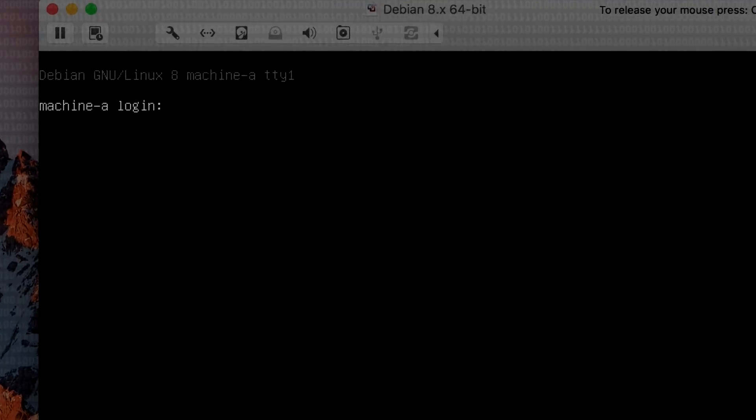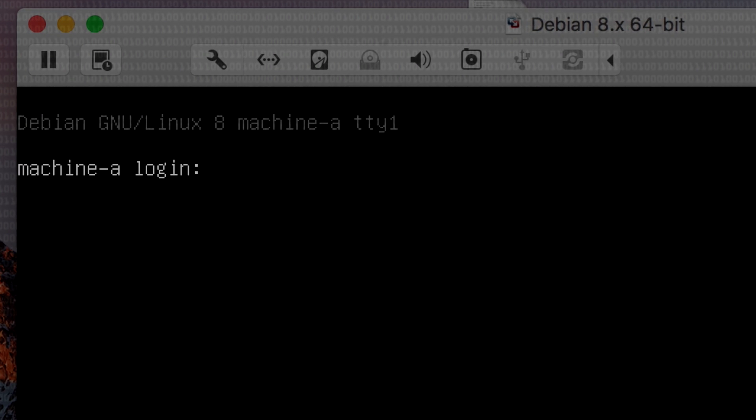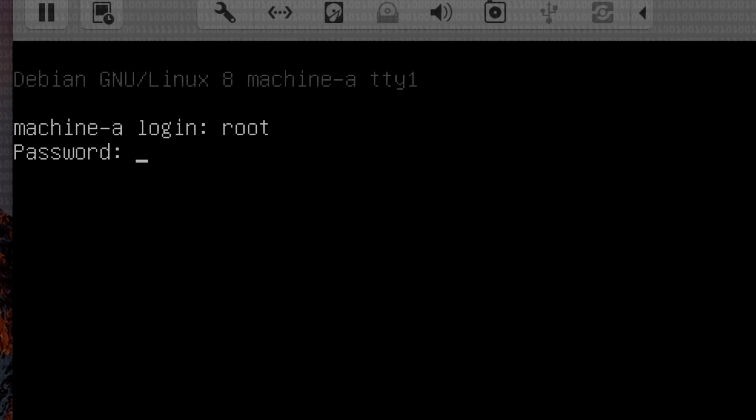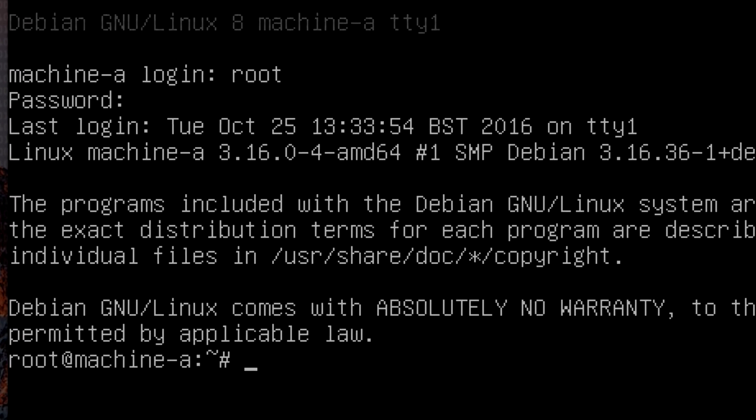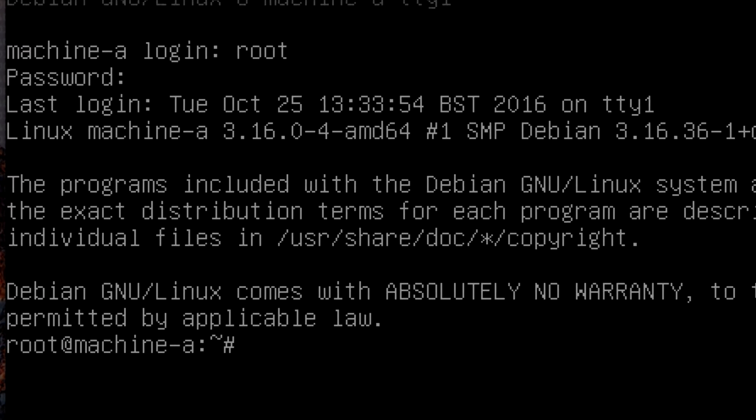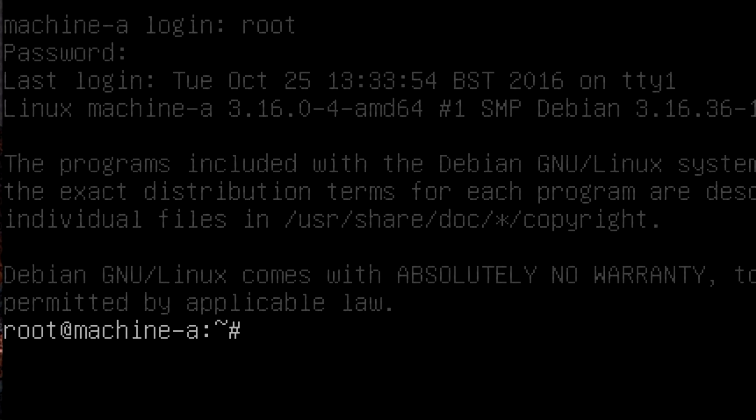And now back at the login prompt I can log in as root with my password as Lemonade. So I've managed to root my VM all using the dirty cow exploit.